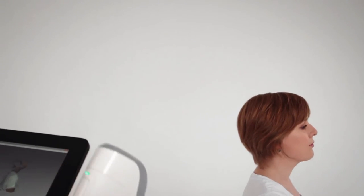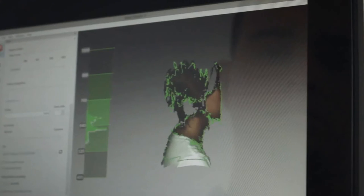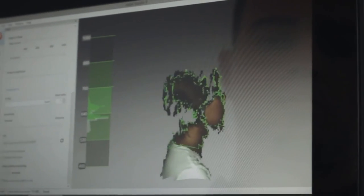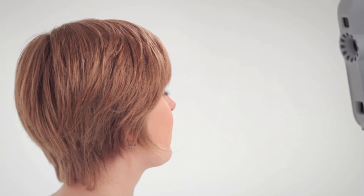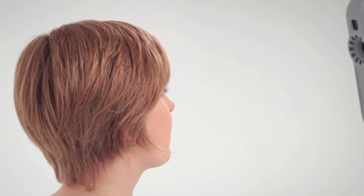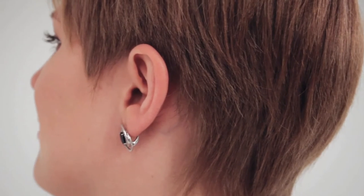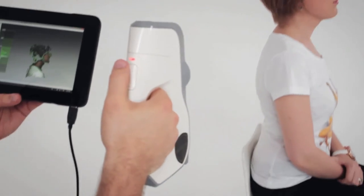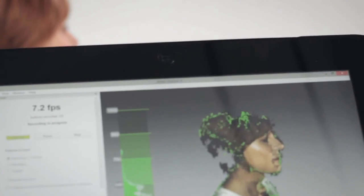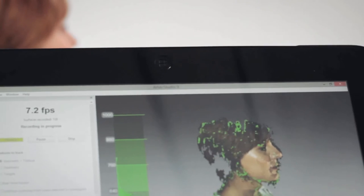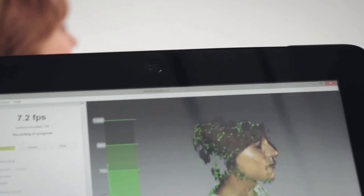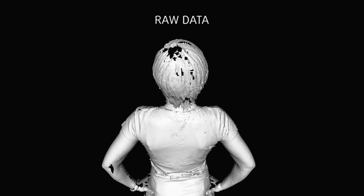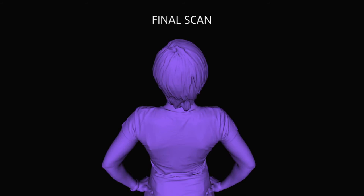Initially, your scan might look like it contains holes and that there's not enough data to recreate the surface of the hair, even though your scanning was thorough and your trajectory good. In most cases, everything is fine and you will have collected enough data. The final scan will always look much better than the raw data.